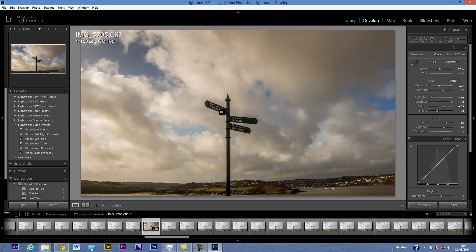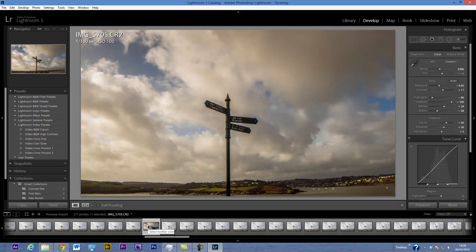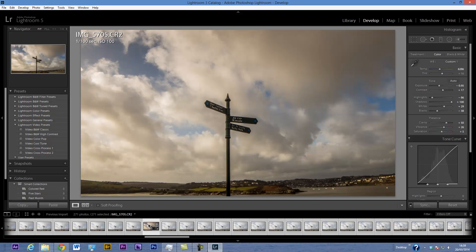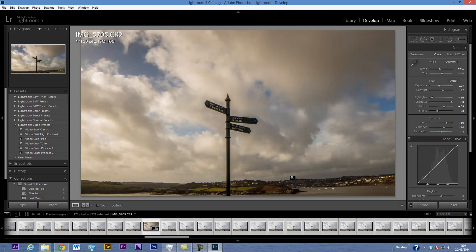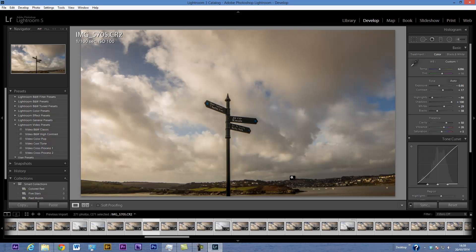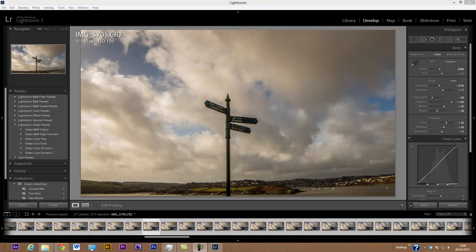Having done that, I don't have to go through the whole procedure for each of the other shots. I'm going to apply this look to all 271 photos in the sequence. I'll press Ctrl+A (or Command+A on a Mac) to select all, then click the Sync button. I'll make sure to check all settings including the crop, then click Synchronize — and that applies the settings to all of the shots.